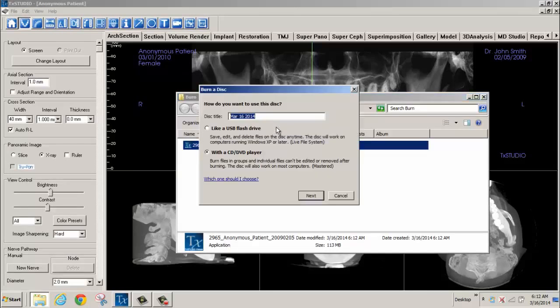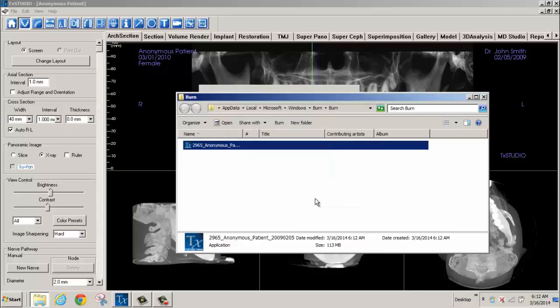The Burn a Disk pop-up window will appear. Check or accept the defaults and select Next.